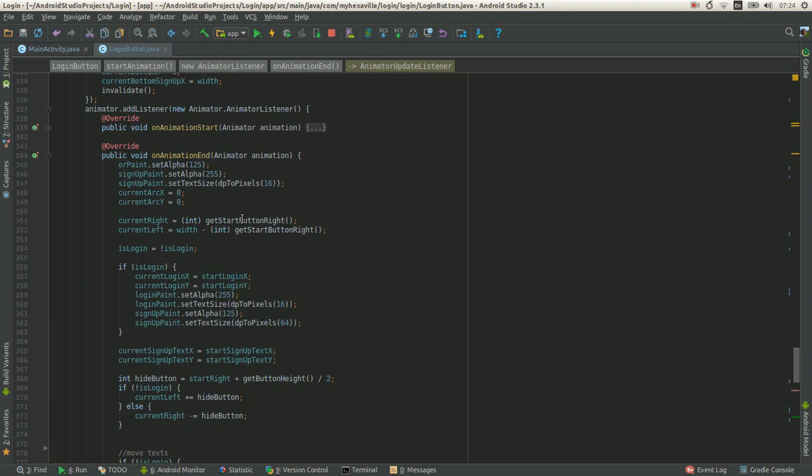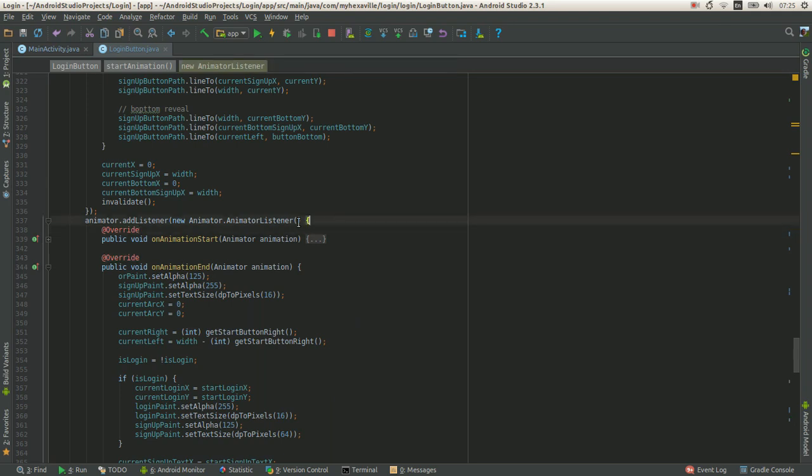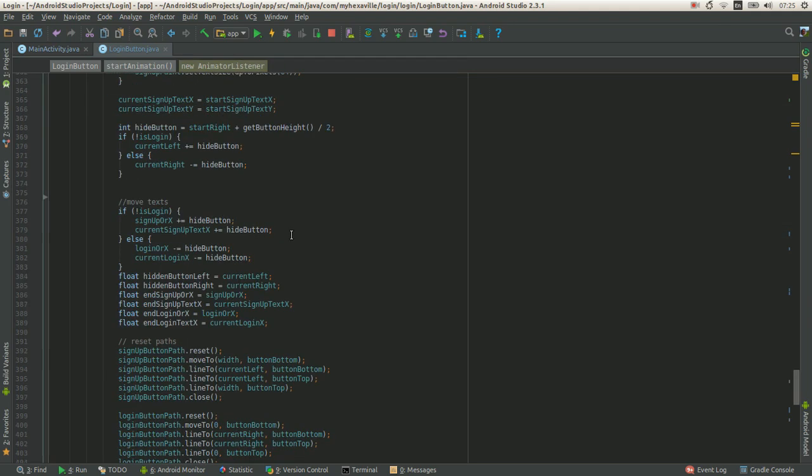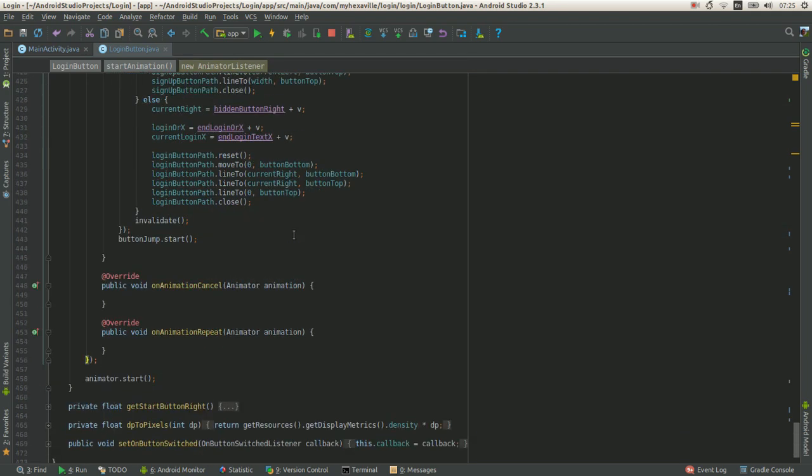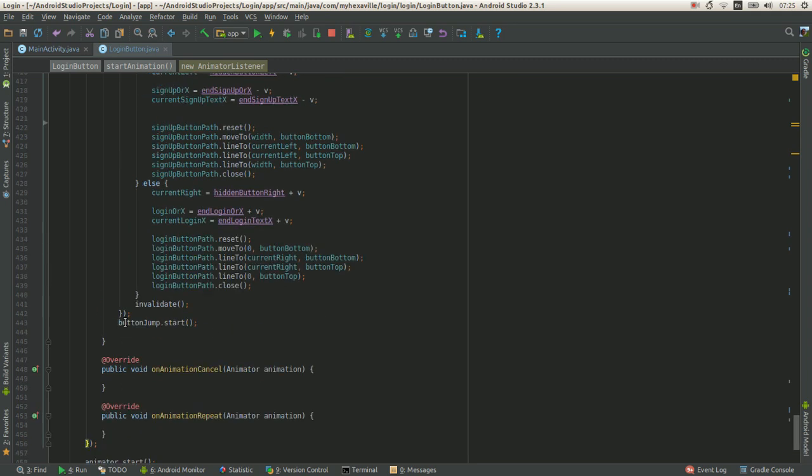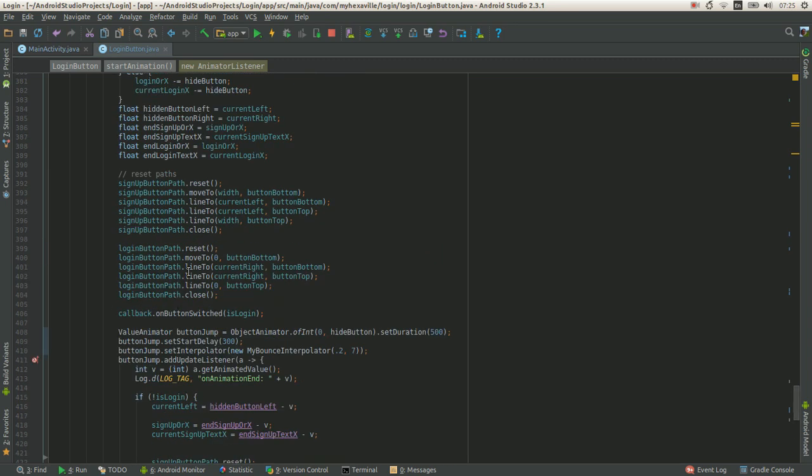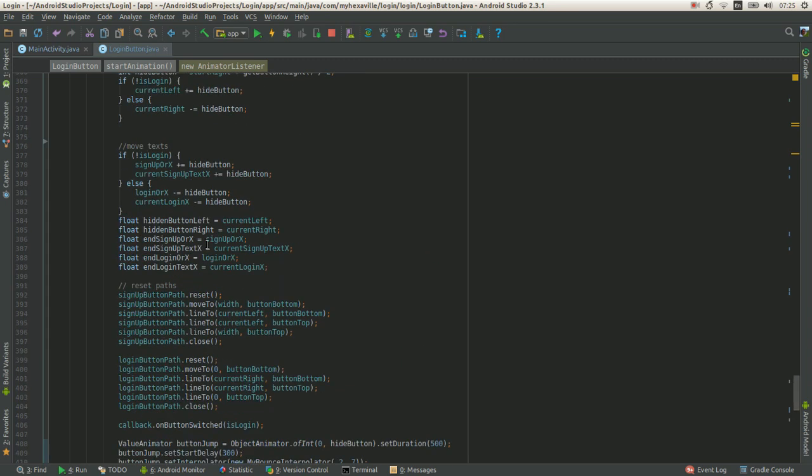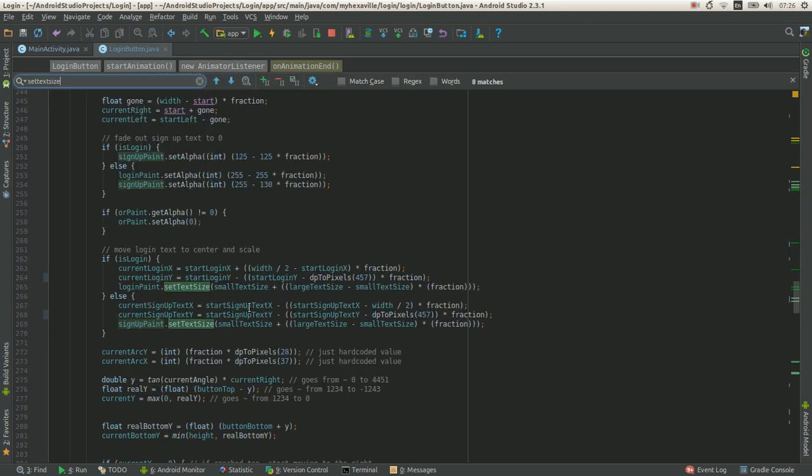But it all goes in this one animation, which is kind of the way. Maybe I'll refactor it later. Well, yeah, here it is. It's code for moving login.